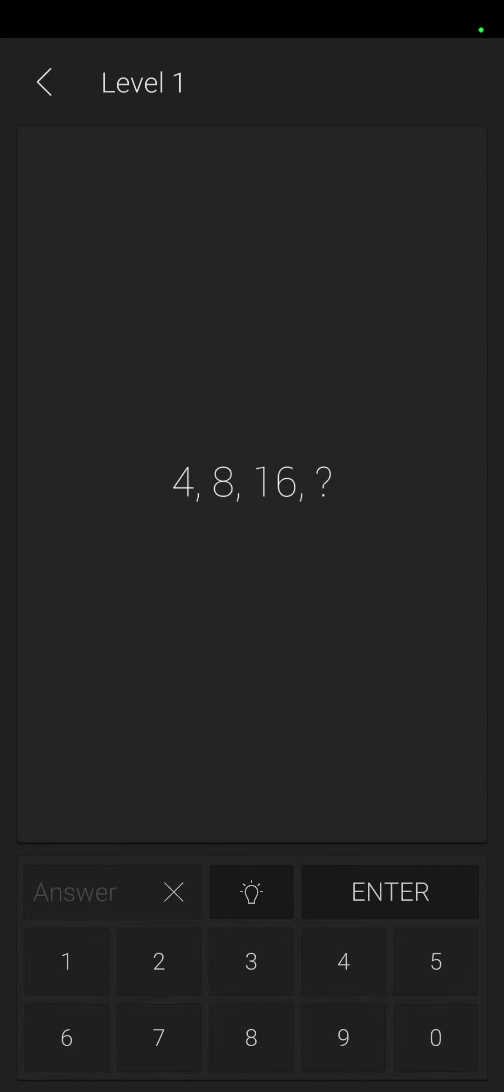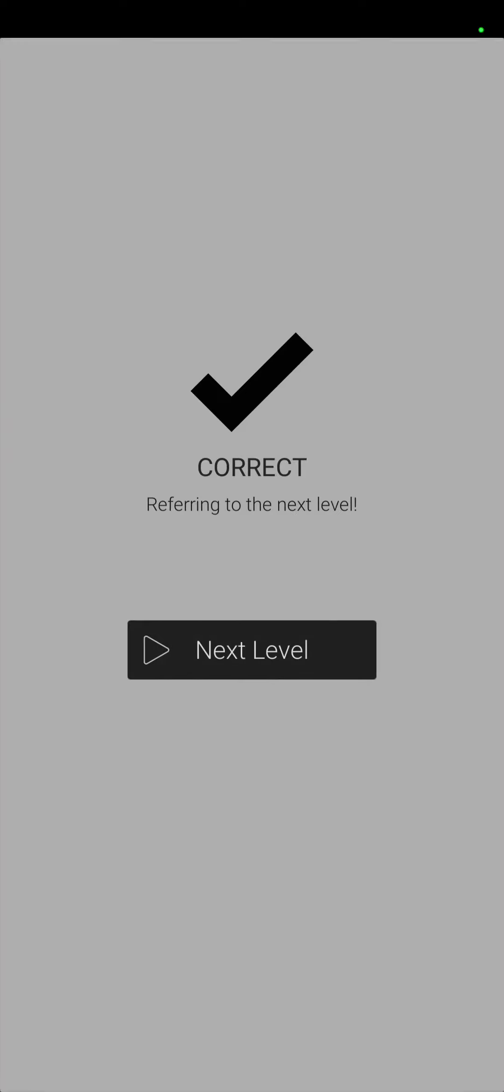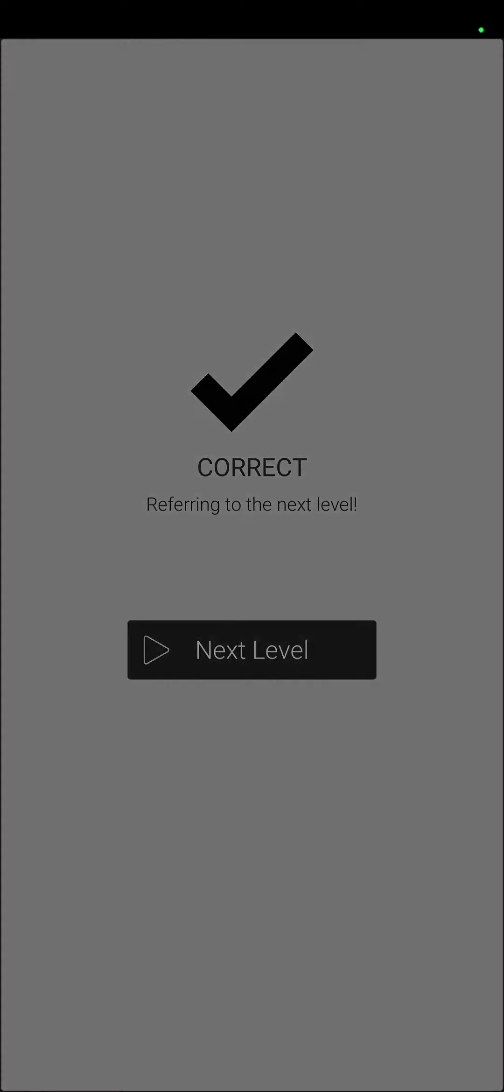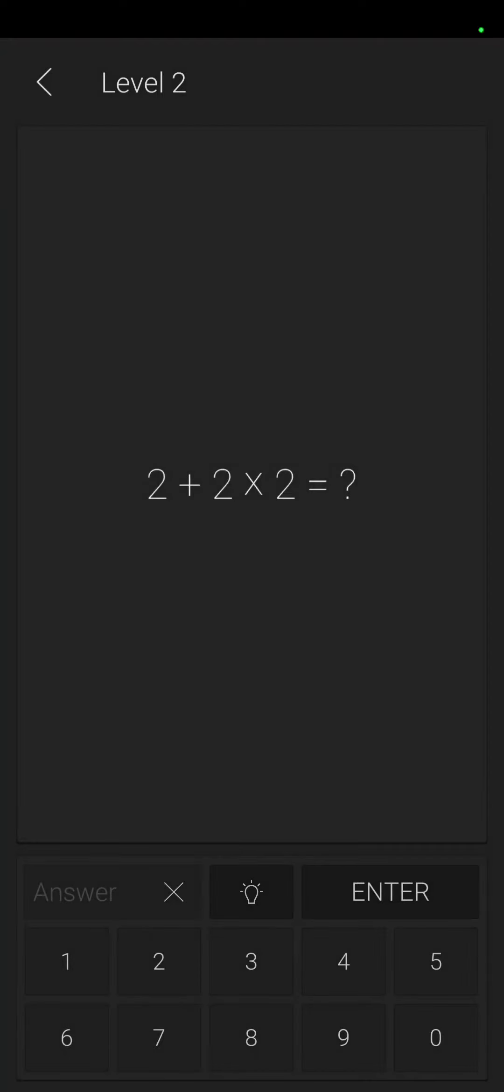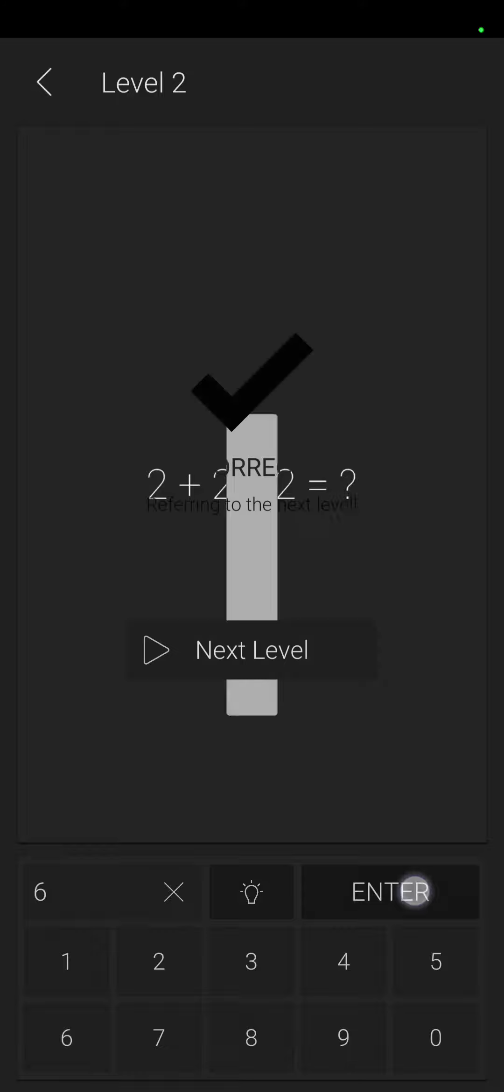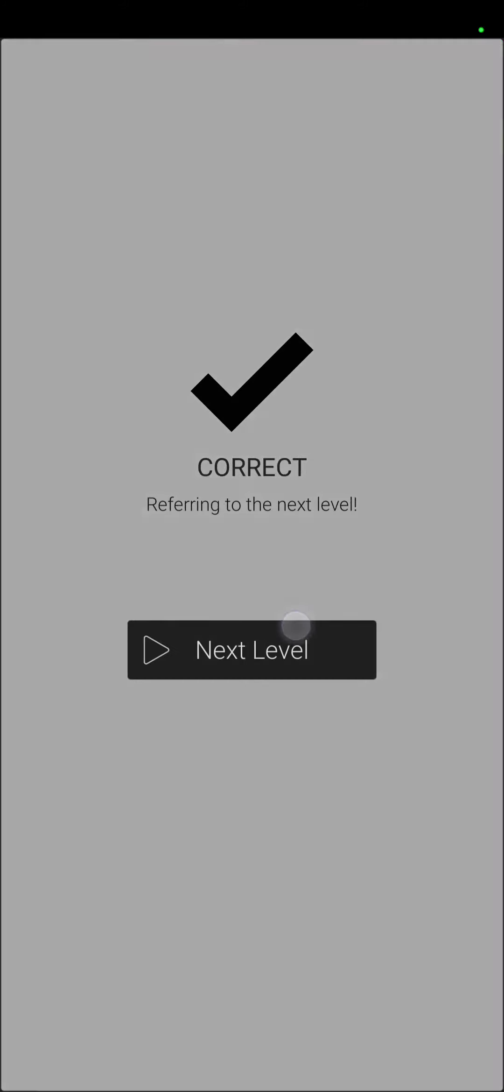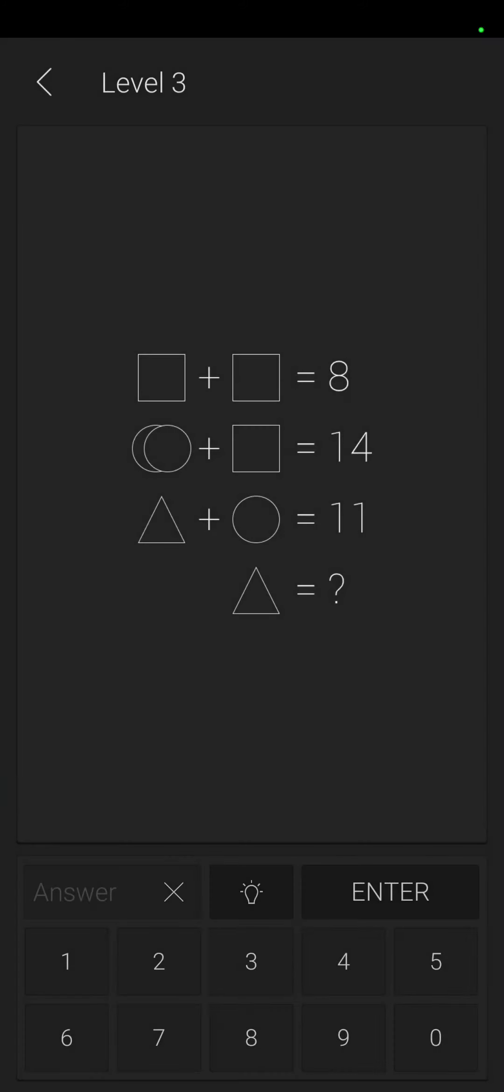Four, eight, sixteen. Four times two is eight, eight times two is sixteen, sixteen times two is thirty two. Two plus two, so two times two is four plus two is six. Two squares equals eight, one square is four. That means two circles is ten, so one circle is five. That means the triangle is six, so that's six.